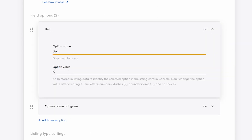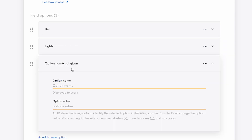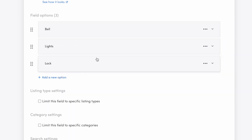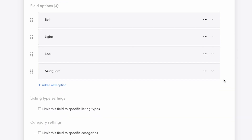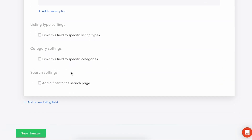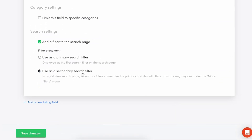Next, you'll edit and add as many options as you need and fill in the name and an ID for each. For my accessory options, I'll add bell, lights, lock, and mudguard. I'll also want this field to be available as a search filter for customers and make it a secondary filter.